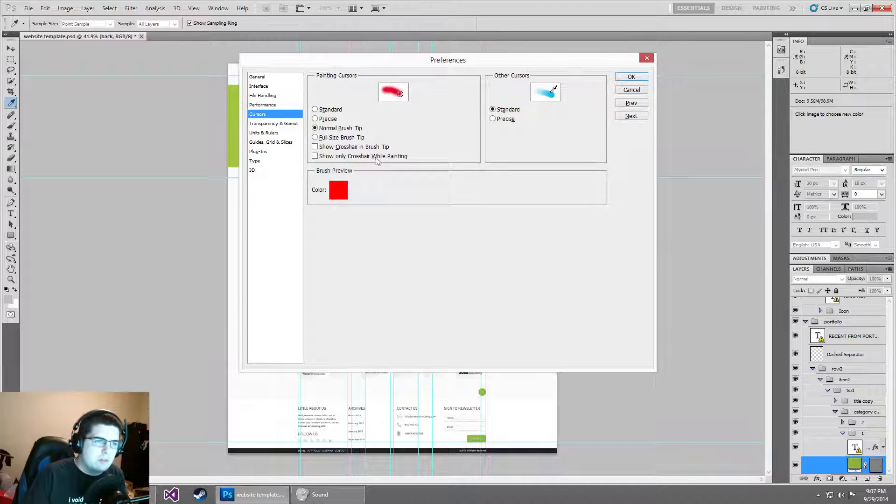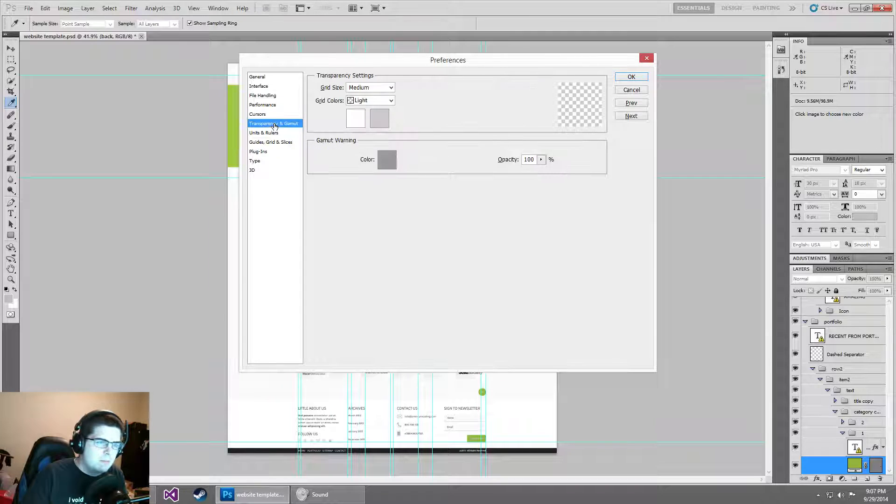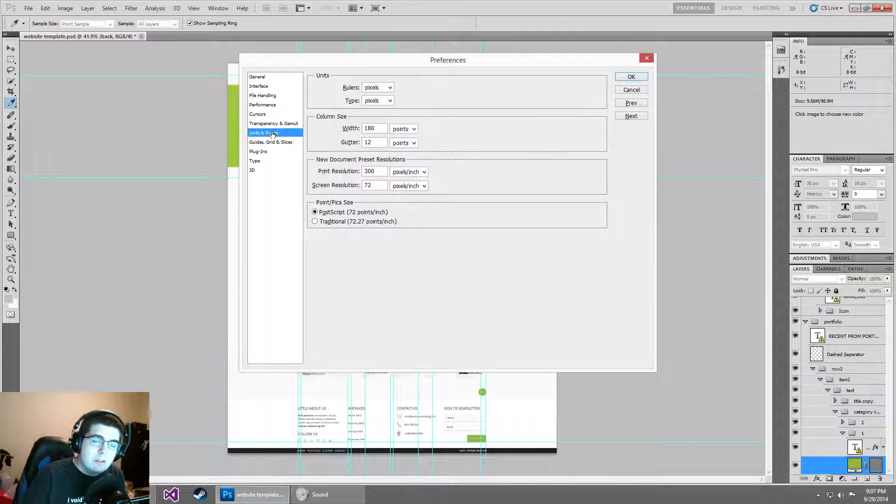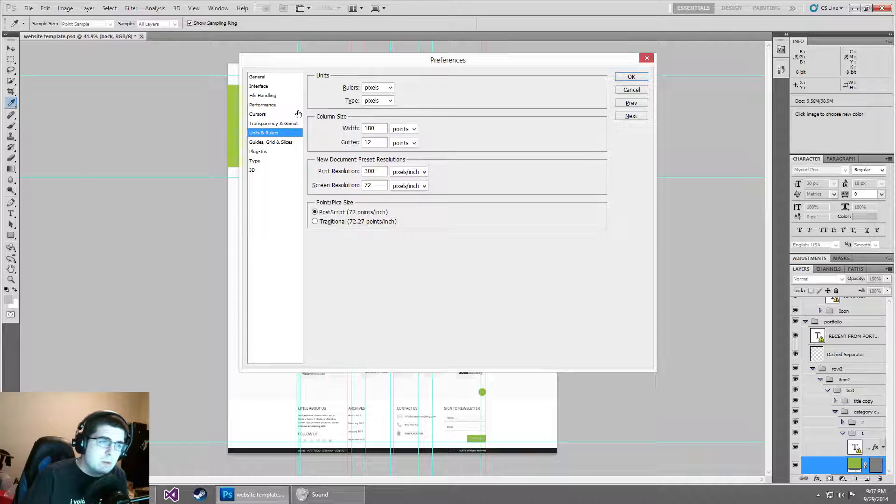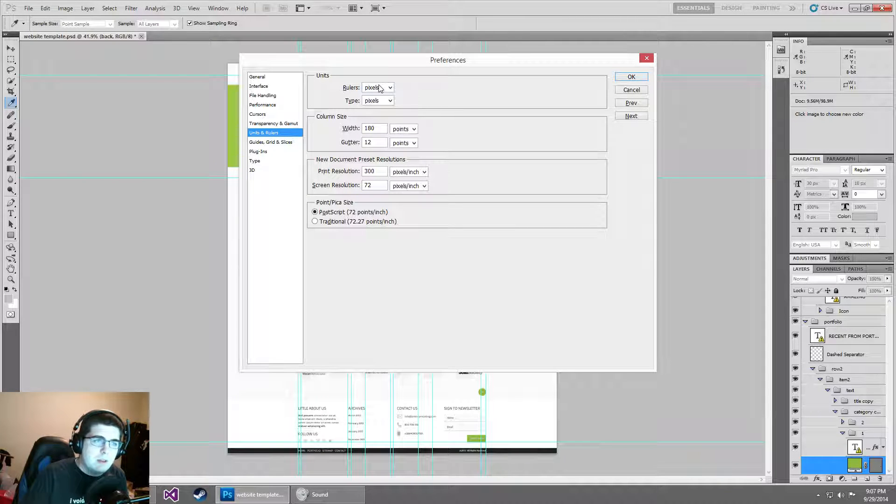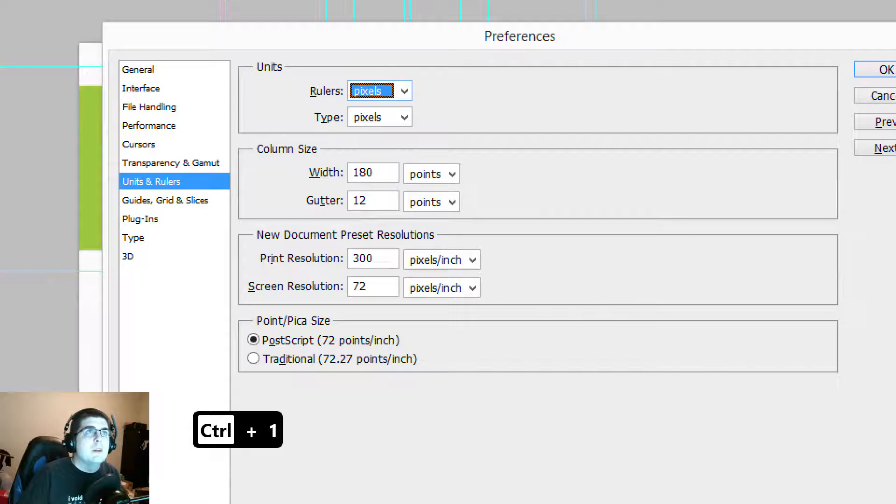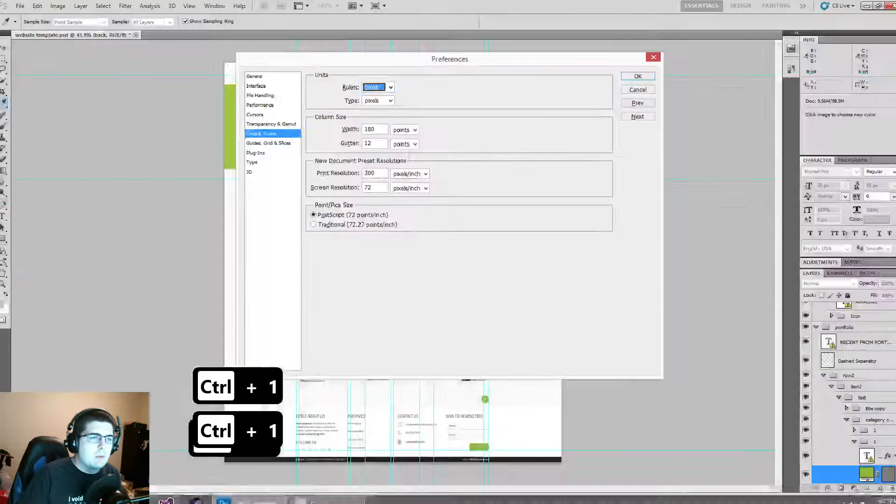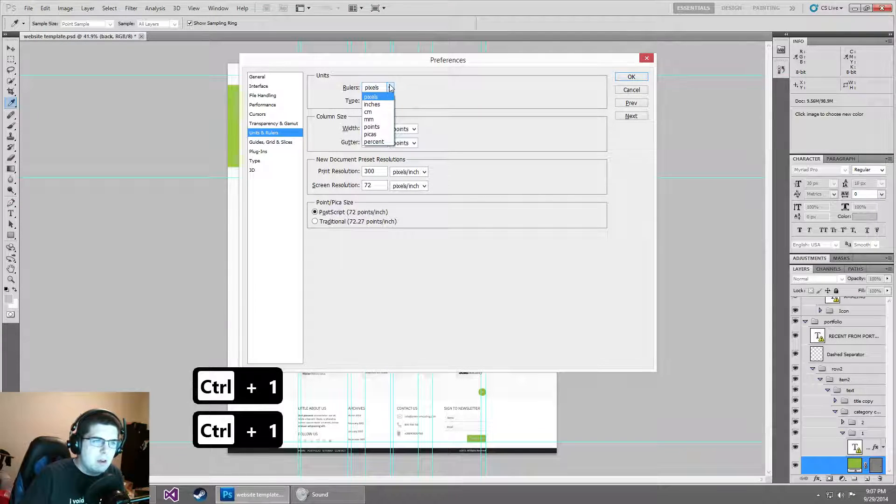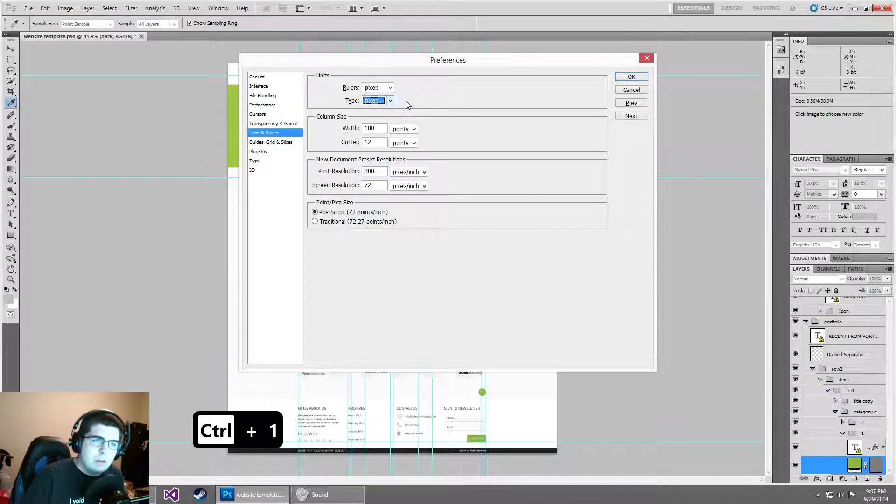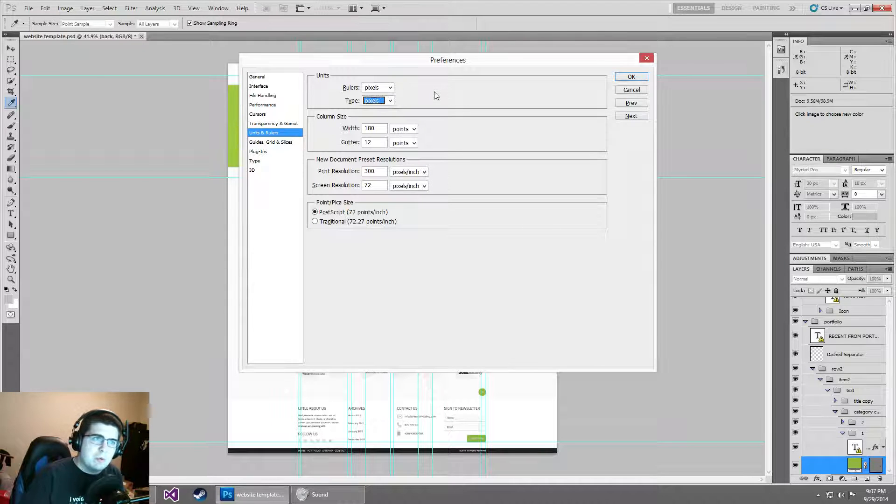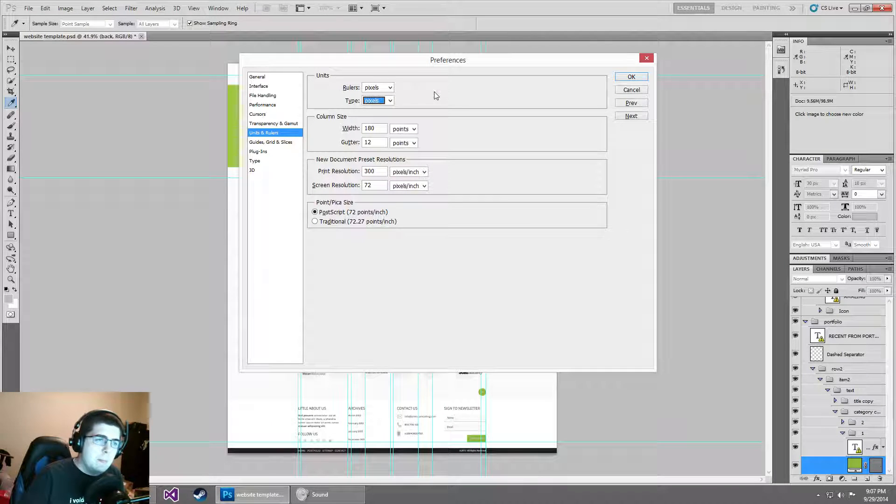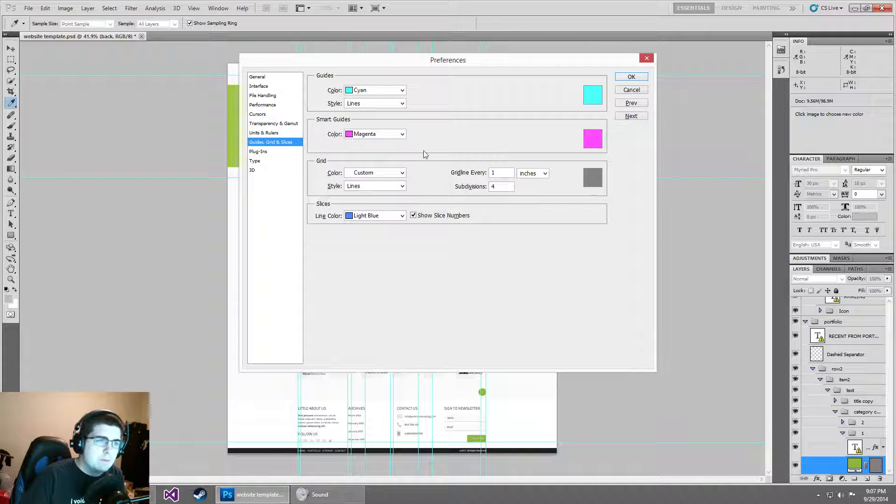That's all we really want to mess with on performance for now. We're going to go over to cursor. This is more personal preferences. Transparency, don't really care a whole lot about. Units and rulers, this one's going to be really important for us. Pixels and type on the top part of this are going to be really important. By default, I believe they are in inches and points. We're working in the web. We don't care about inches and points. We care about pixels. So we want to make sure those are set to pixels before we get to work.